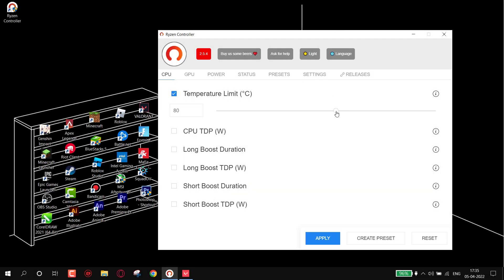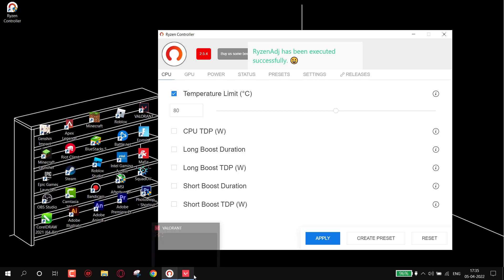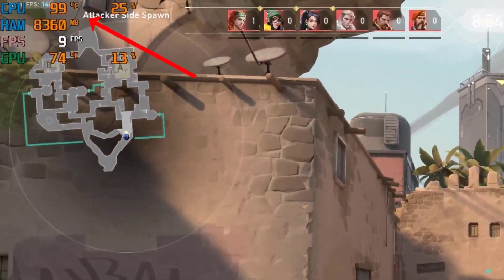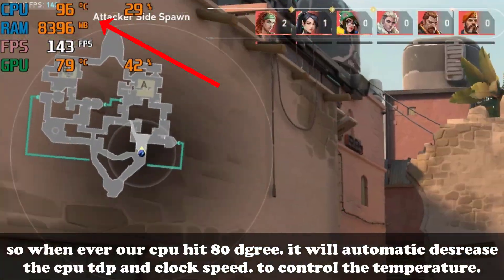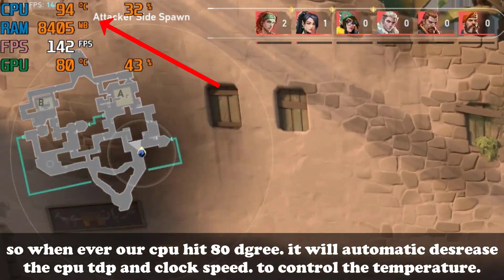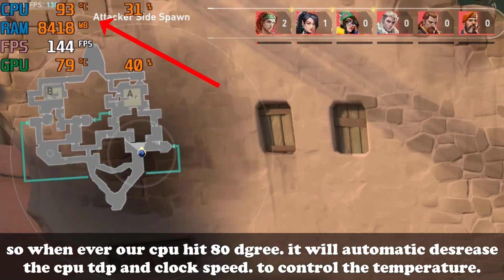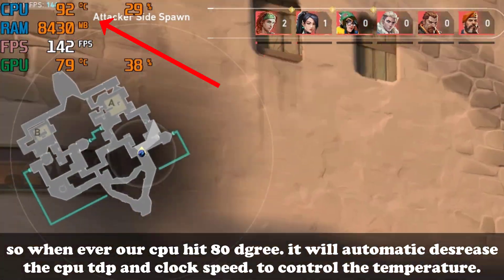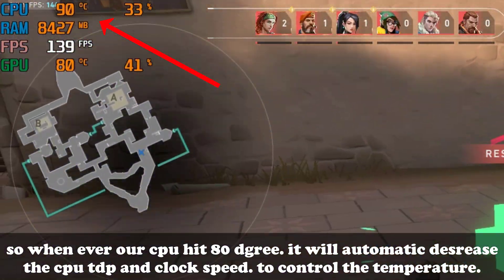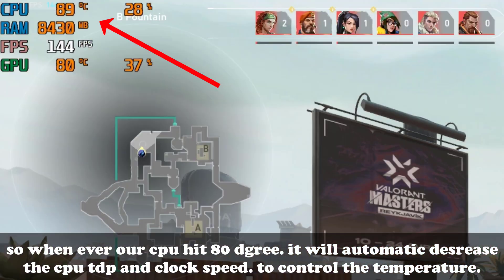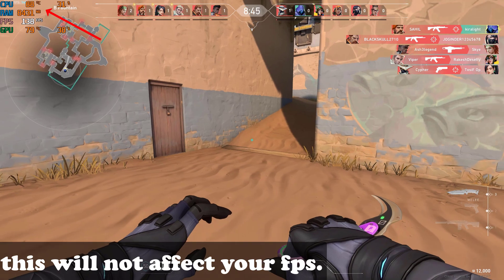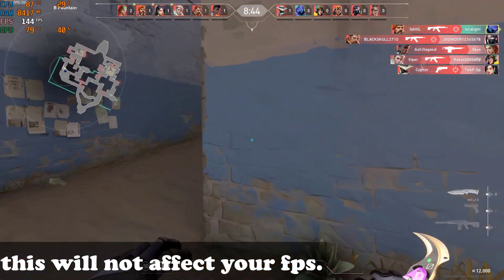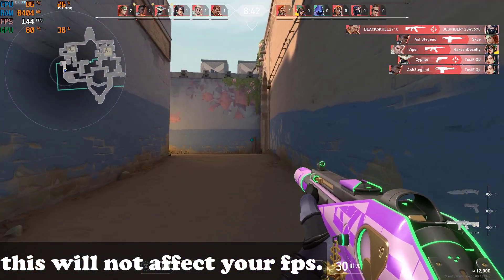Now minimize your game and set the temperature limit to around 80 degrees, then hit Apply. You can see my temperature starts decreasing. Whenever our CPU hits 80 degrees, it will automatically decrease the CPU TDP and clock speed to control the temperature. This will not affect your FPS.